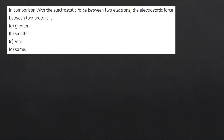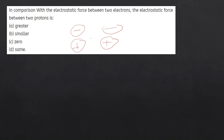In comparison with the electrostatic force between two electrons, what is the electrostatic force between two protons — greater, smaller, zero, or the same? Since the magnitude of charge on an electron and a proton is the same, the electrostatic force is the same. The correct answer is 'same'.